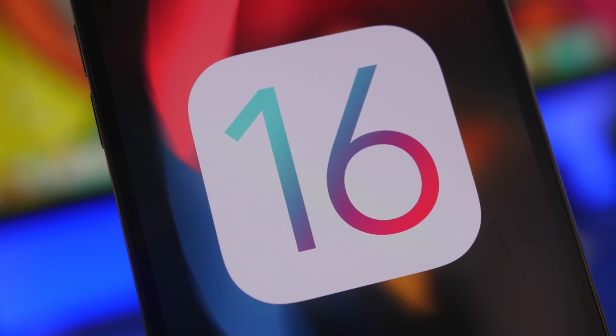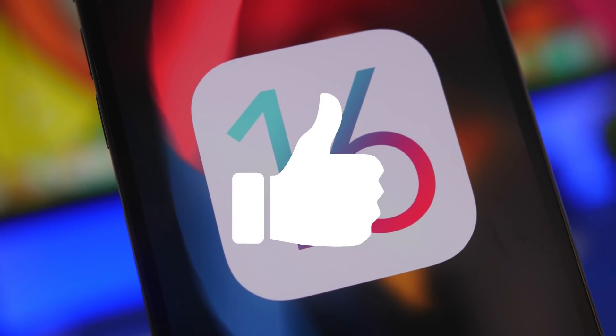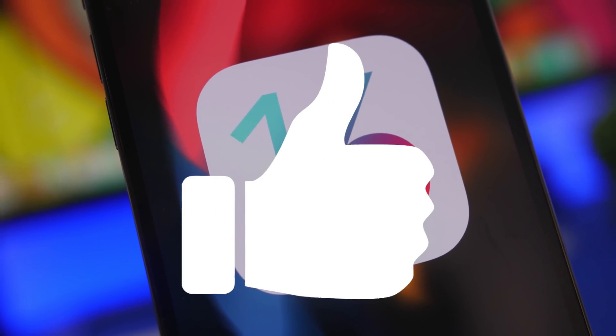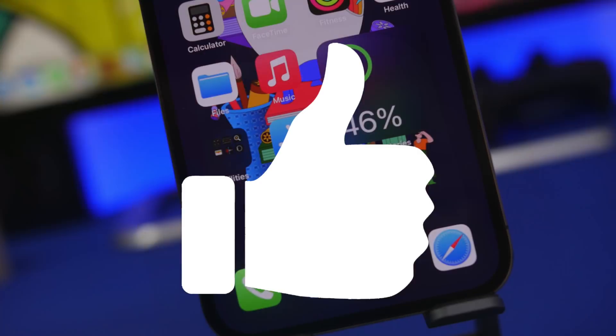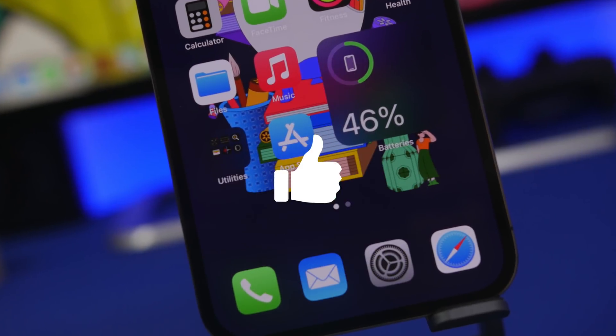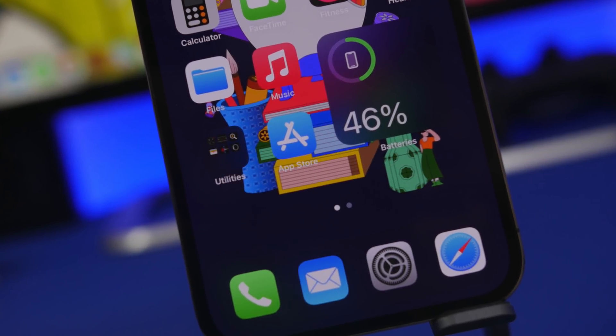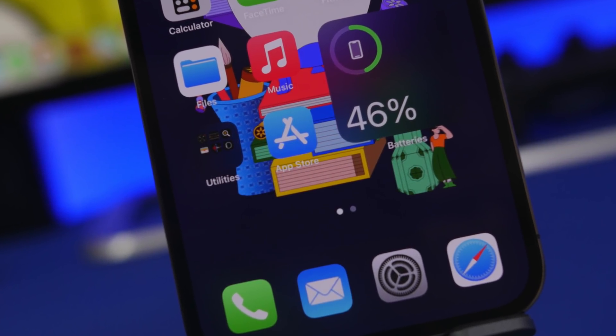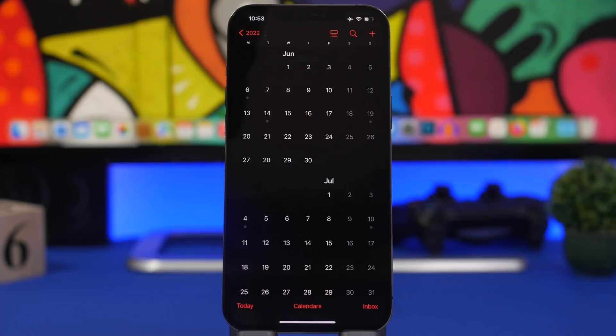Before we get into that, make sure you smash the like button on this video. That's really helpful and will help this video go a long way, if you enjoy the content of this video.